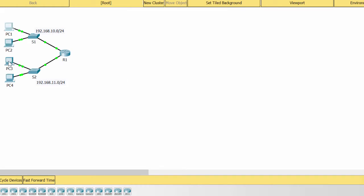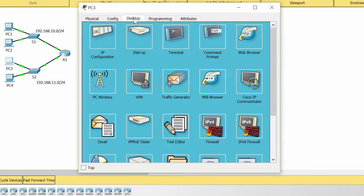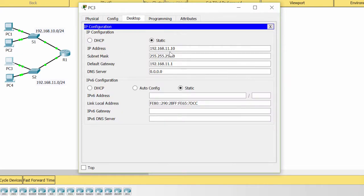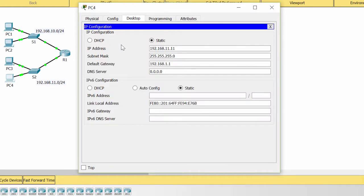Now I check the S2 network the same way. As you see, the IP address of PC4 is not correct, so I change this.